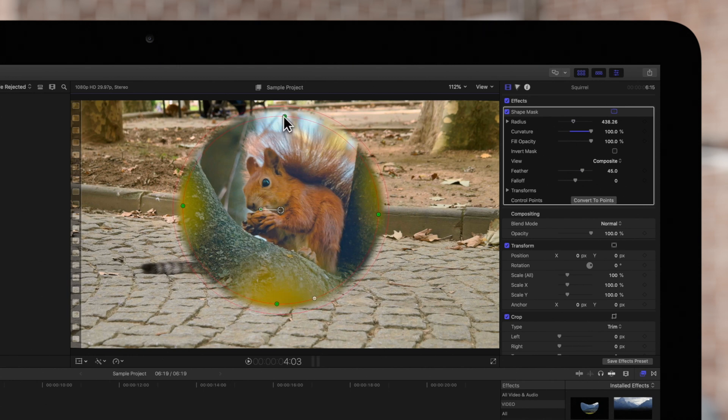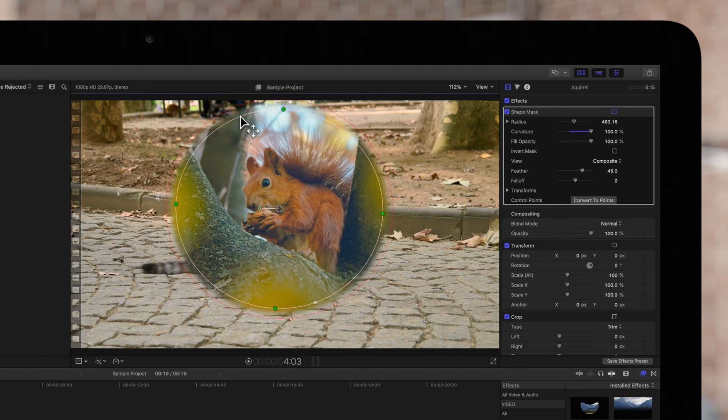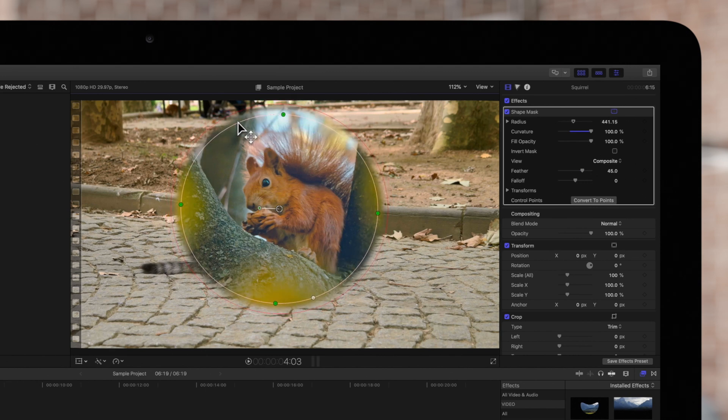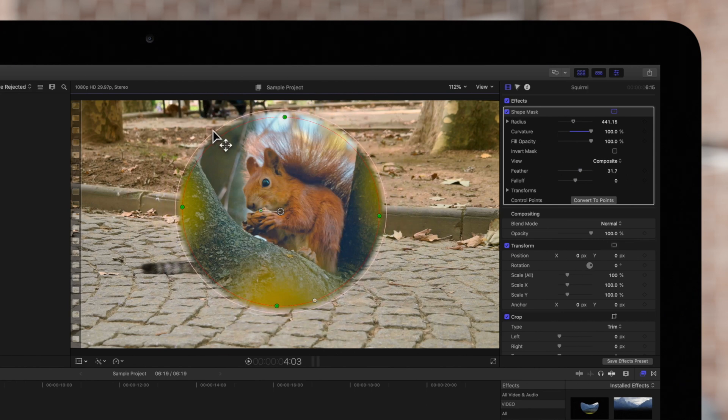Drag this inner ring to adjust the width and height uniformly. Drag the outer edge to control the fall off of the mask.